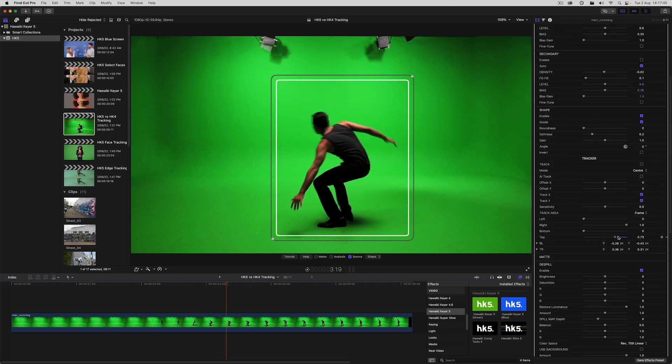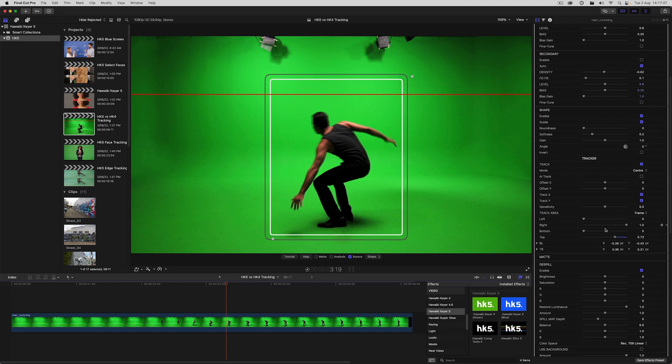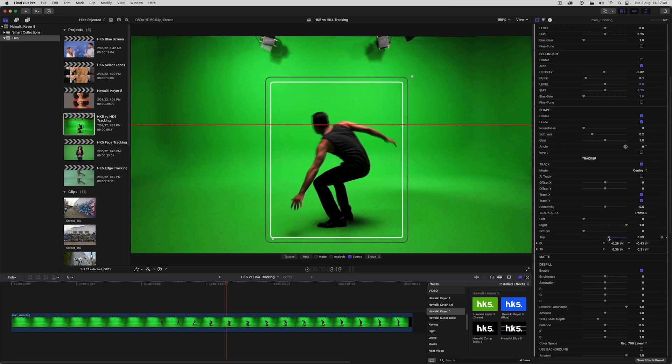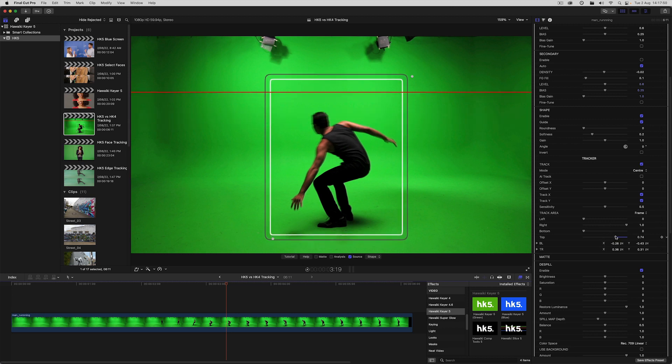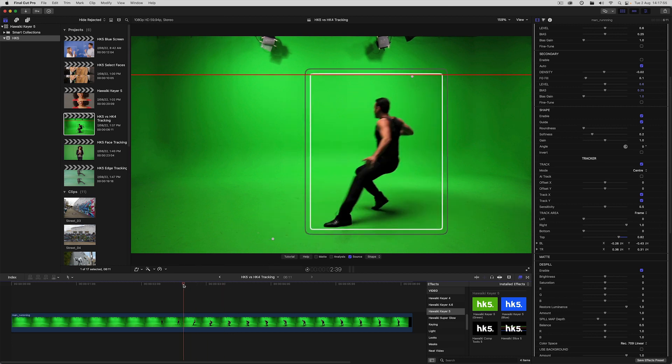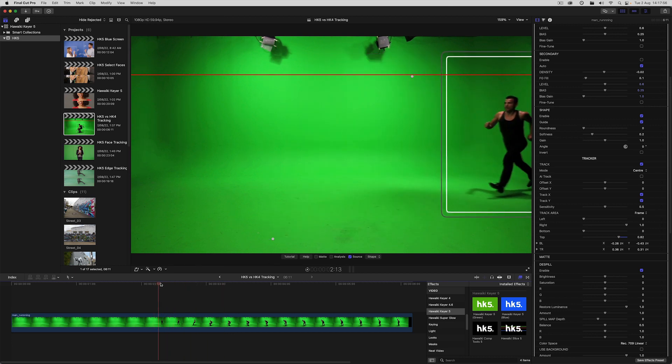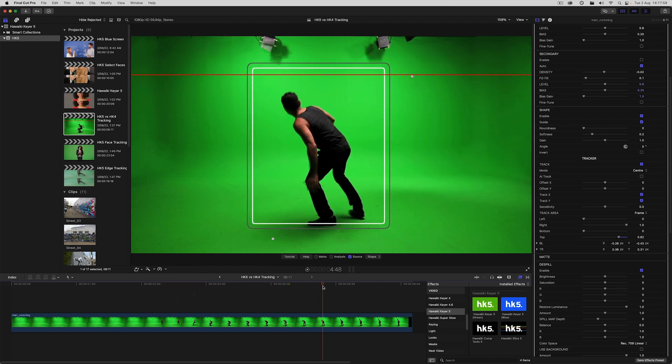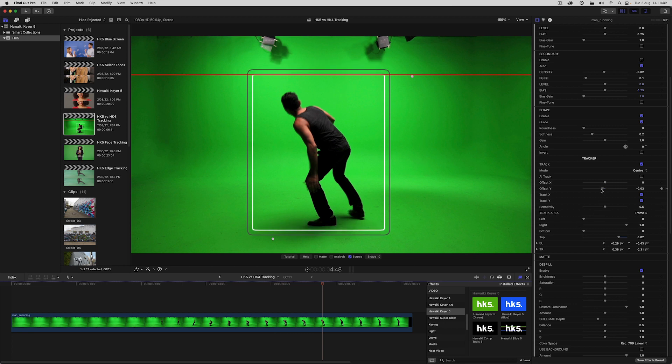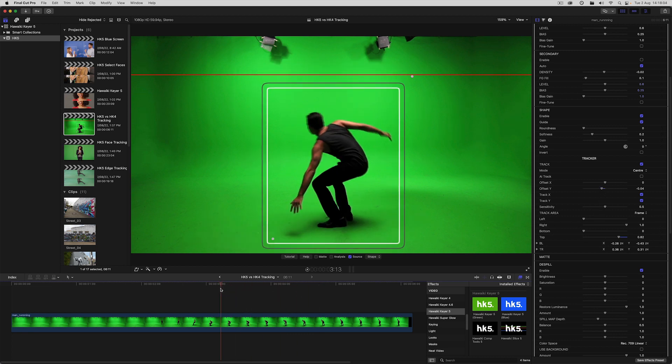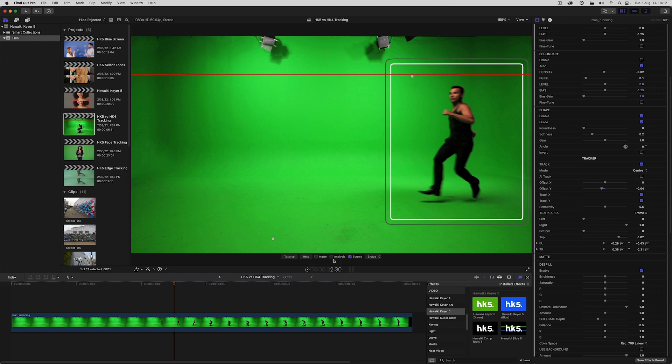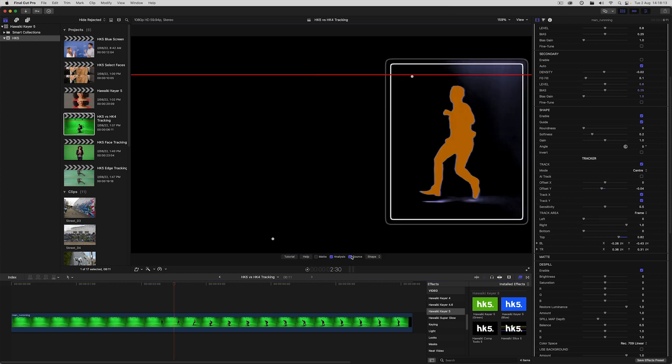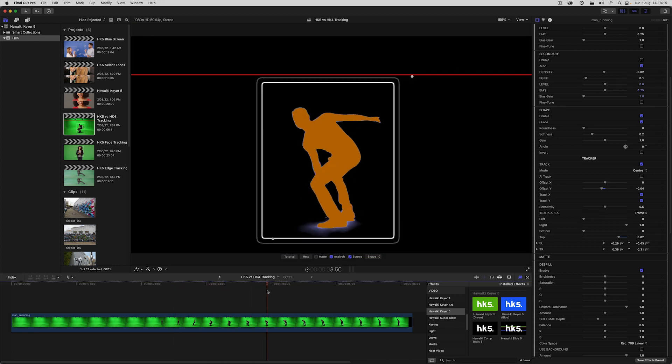I also want to limit the trackable area to exclude these lights so we're tracking the actor only. Now I've got a good track and I don't need to worry about keying the edges of the frame. I'll just tweak that with a slight offset to the Y position, and if we switch to analysis view we can see how well that's working.